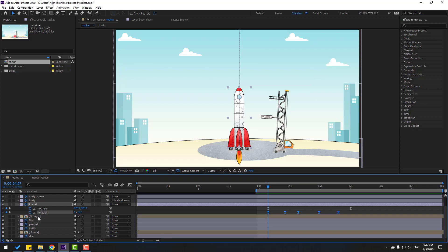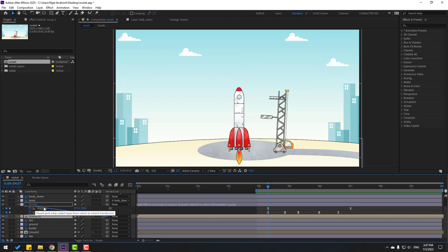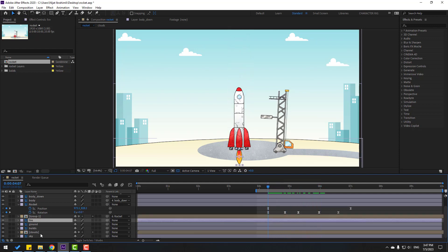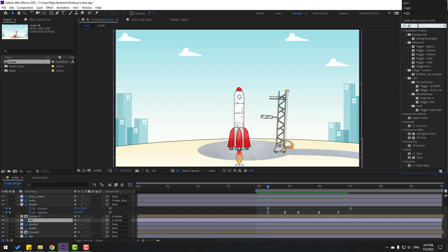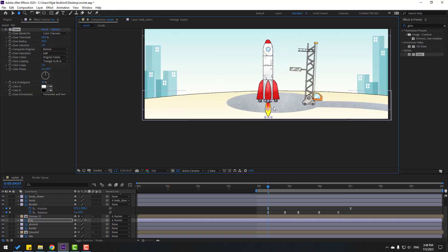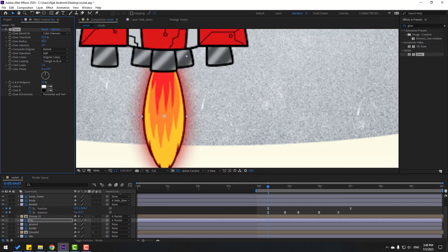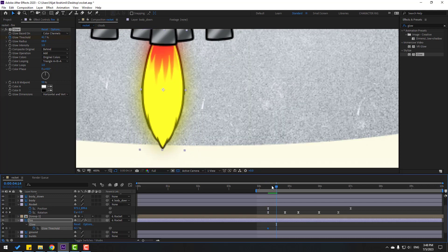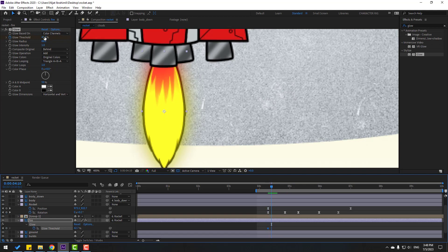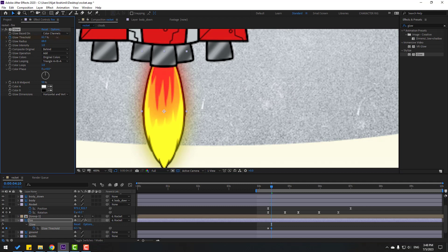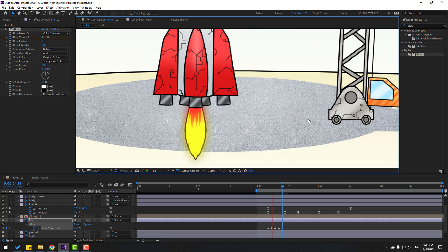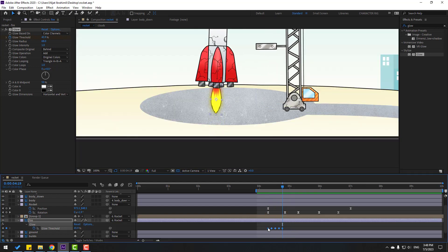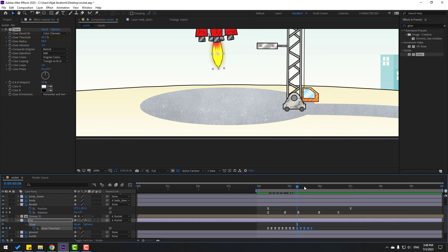Select 'compensation group one' and link it to the rocket. Select the 'fire' layer and link it to the rocket as well. Now go to Effects — search for 'Glow' and apply glow to the fire layer. Zoom in and change the glow settings. Make glow keyframes — press U to see keyframes. Go to three keyframes (one, two, three) and change glow settings. Go to three more keyframes and change back again. These are random keyframes — select 2 frames, make eases, then Ctrl+C and Ctrl+V to loop keyframes.